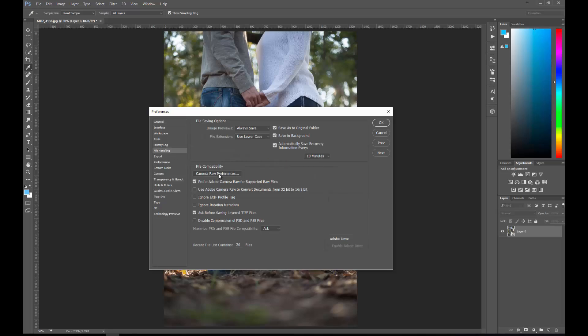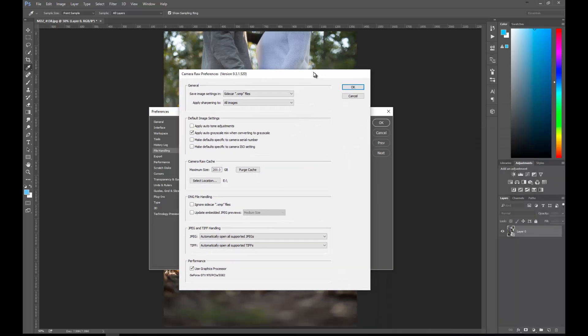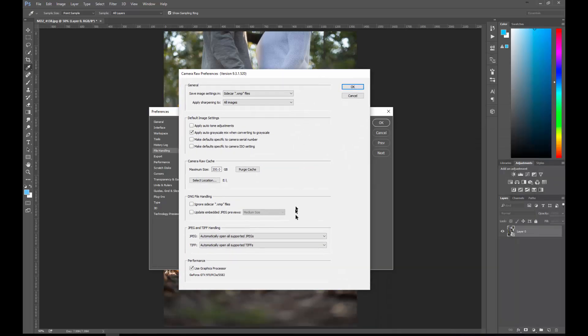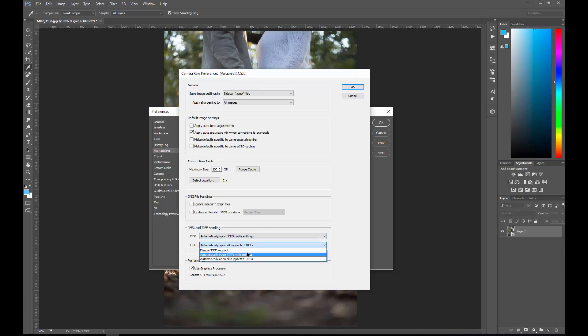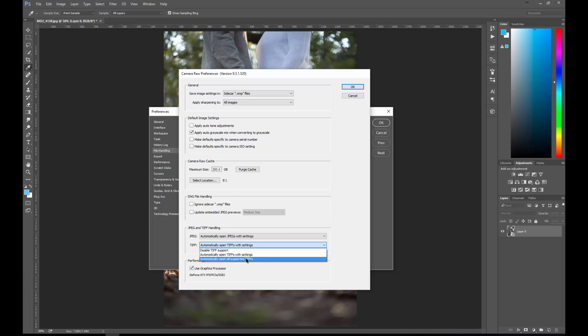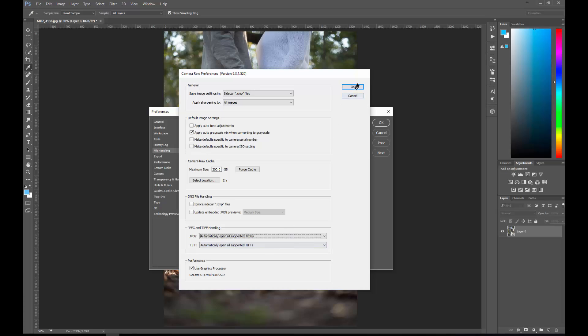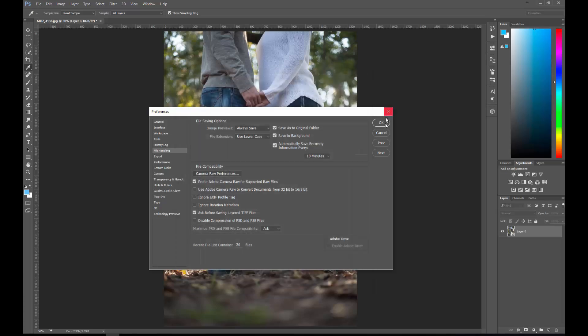Then you're going to do Camera Raw Preferences. This is the trick to it. The way that you want to open up Camera Raw settings is all controlled right here with JPEG and TIFF. Normally it is set to automatically open TIFFs with settings, but what you want to do is automatically open all supported TIFFs and all supported JPEGs. I'll show you what that will do now.